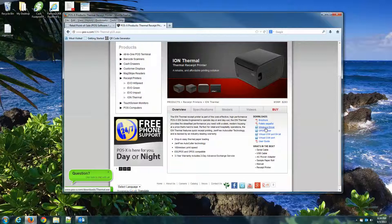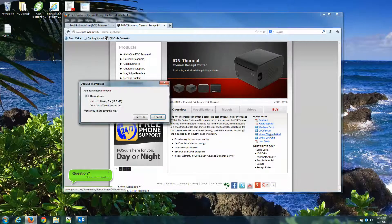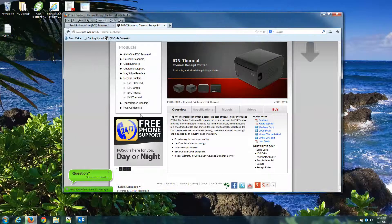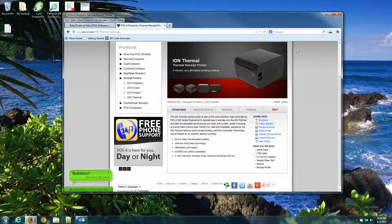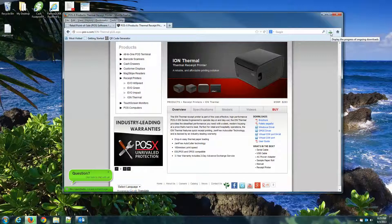And then you can download and install this thermal exe file. So I'm going to go ahead and download that. Take a second here and then I'll start the installation.